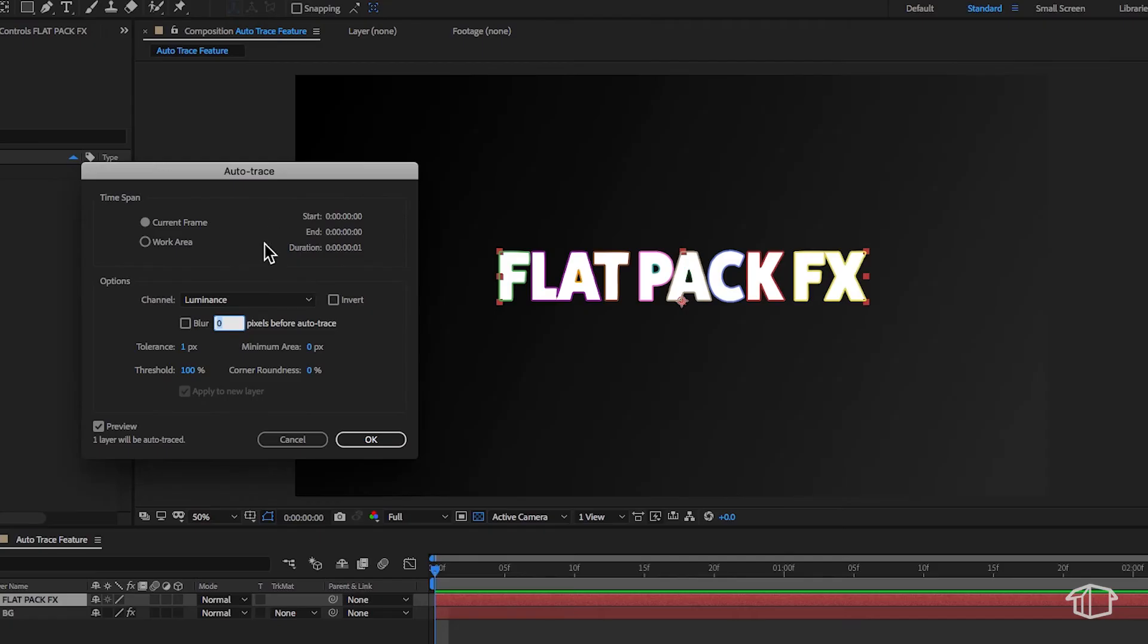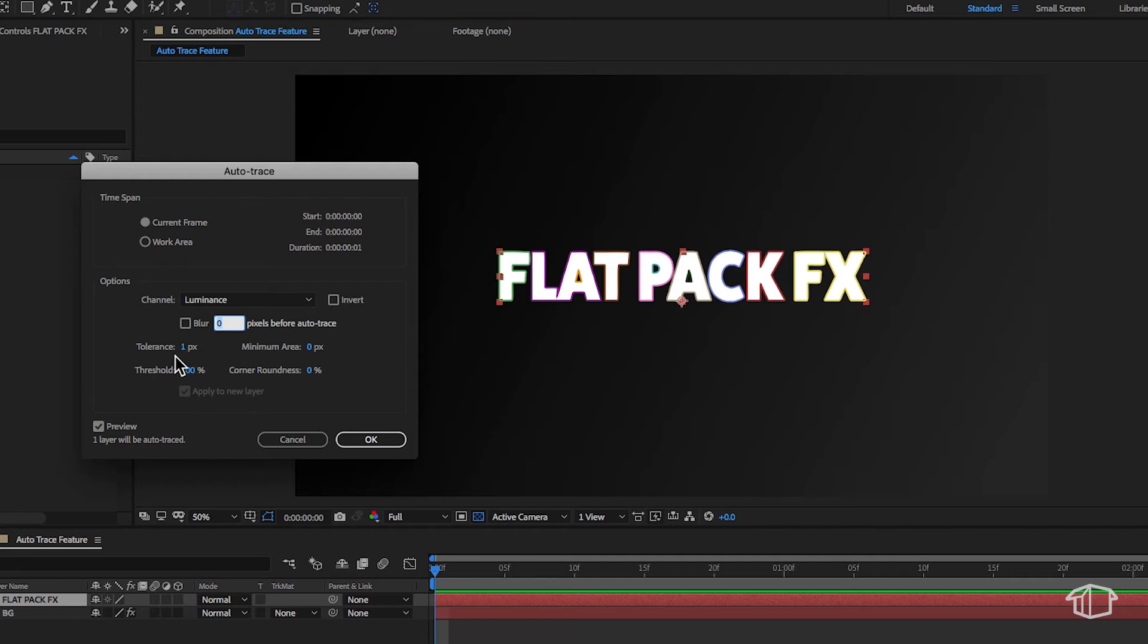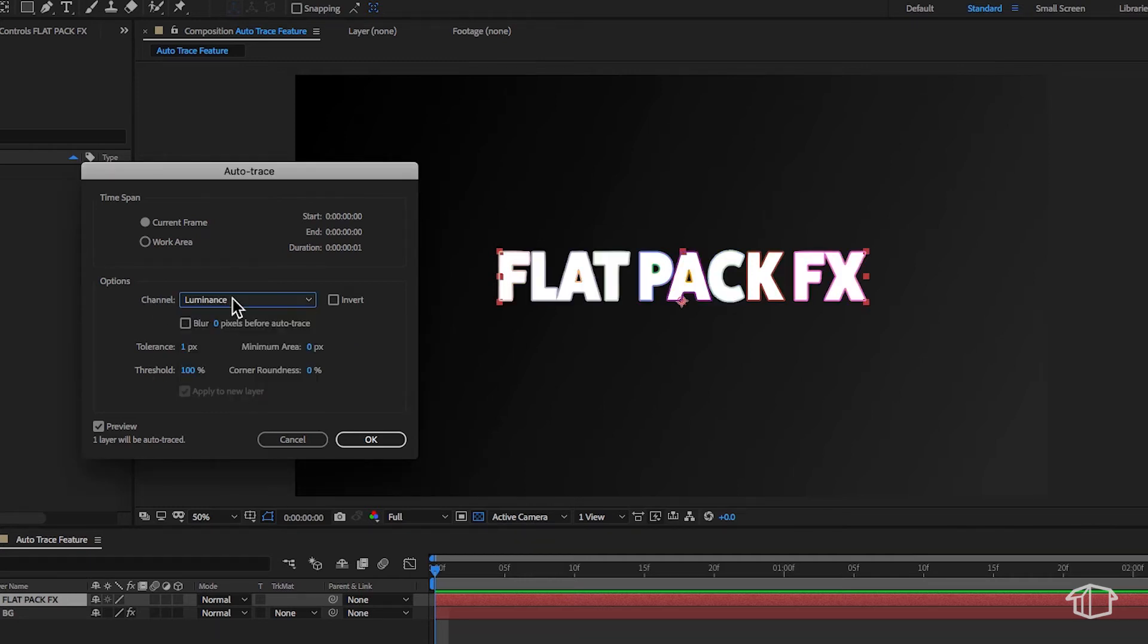Now the first thing you want to do is make sure that your preview button is on so you can see your mask as you're changing the settings. The other thing I do here is make sure this is set to luminance, but it depends on the image that you're using.